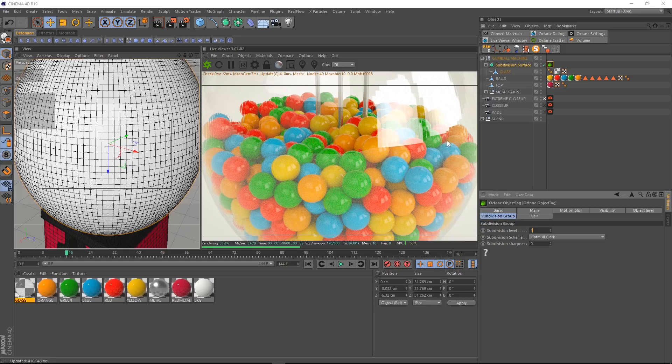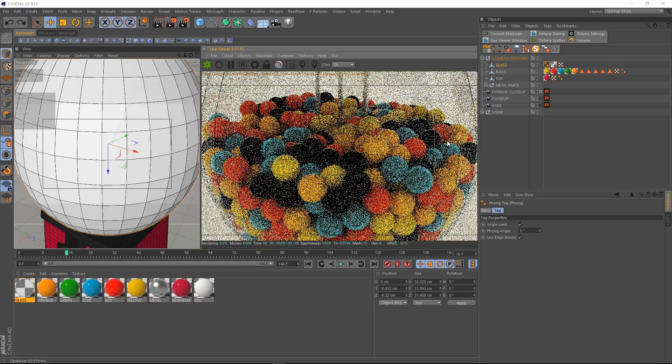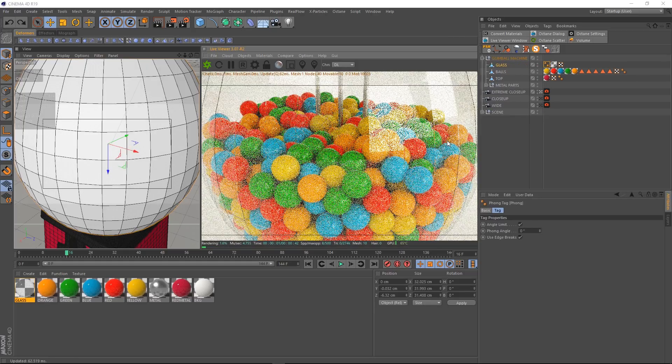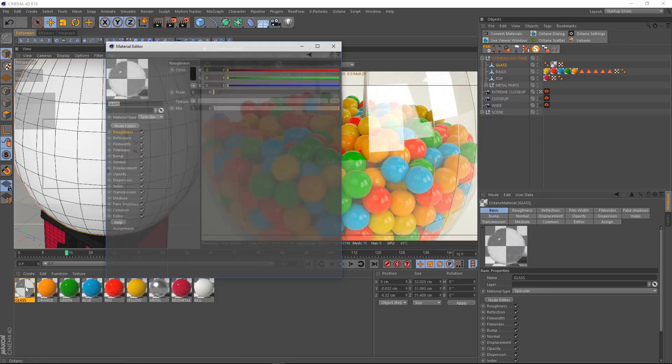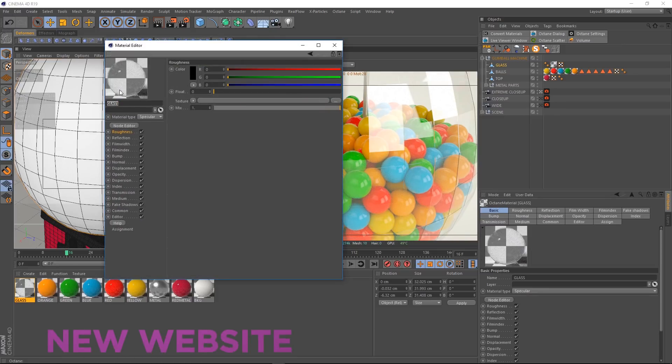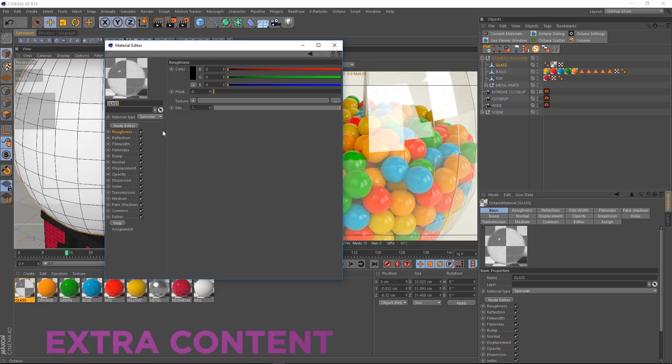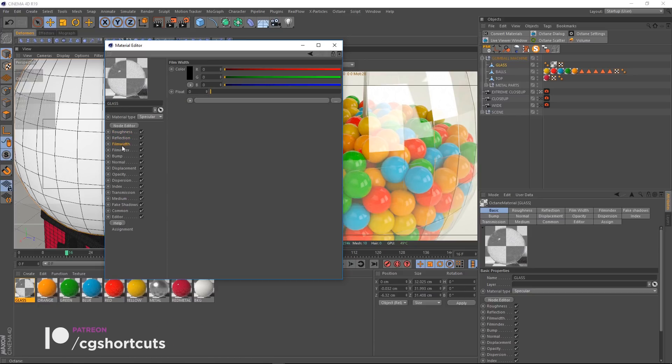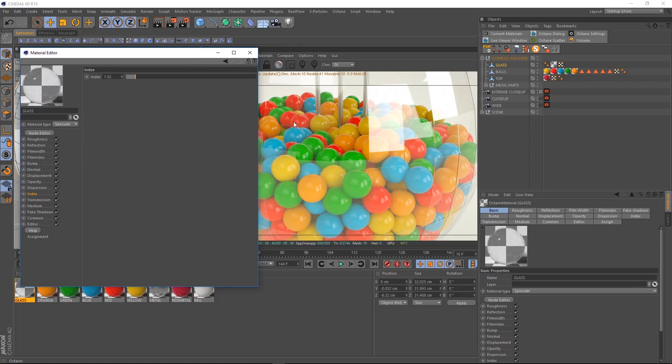Let's get rid of that tag and we'll go and have a look at our glass material. Let's double click that. And this is just a plain old Octane specular material. Pretty simple roughness settings and reflection, same with film width and film index. Probably the most important setting in a glass material is the index of refraction. We've got ours set at 1.52 which is the standard for glass. So that's all good. So what's the issue?